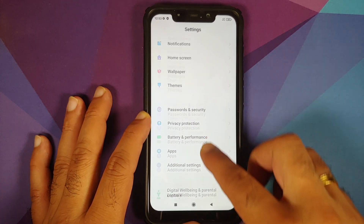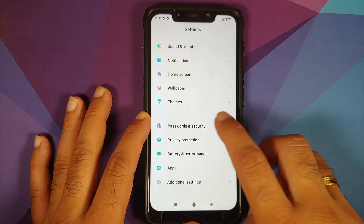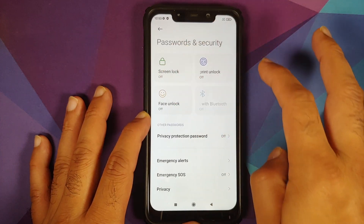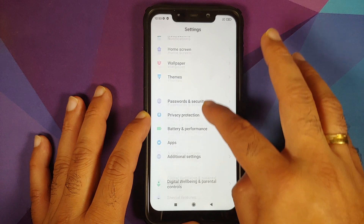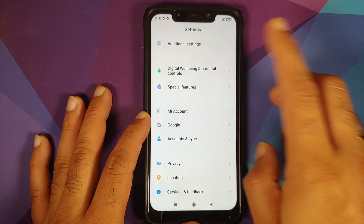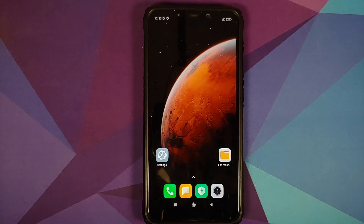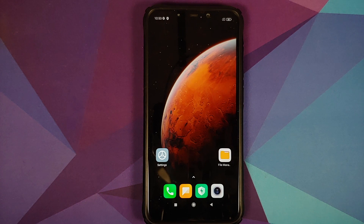Go into Settings > Password and Security and remove your screen lock, fingerprint, and face unlock. Then go into Mi Account and remove your Mi account. Then go into Accounts and Sync and remove your Google account. Those on custom ROMs based on AOSP won't have the Mi account option.